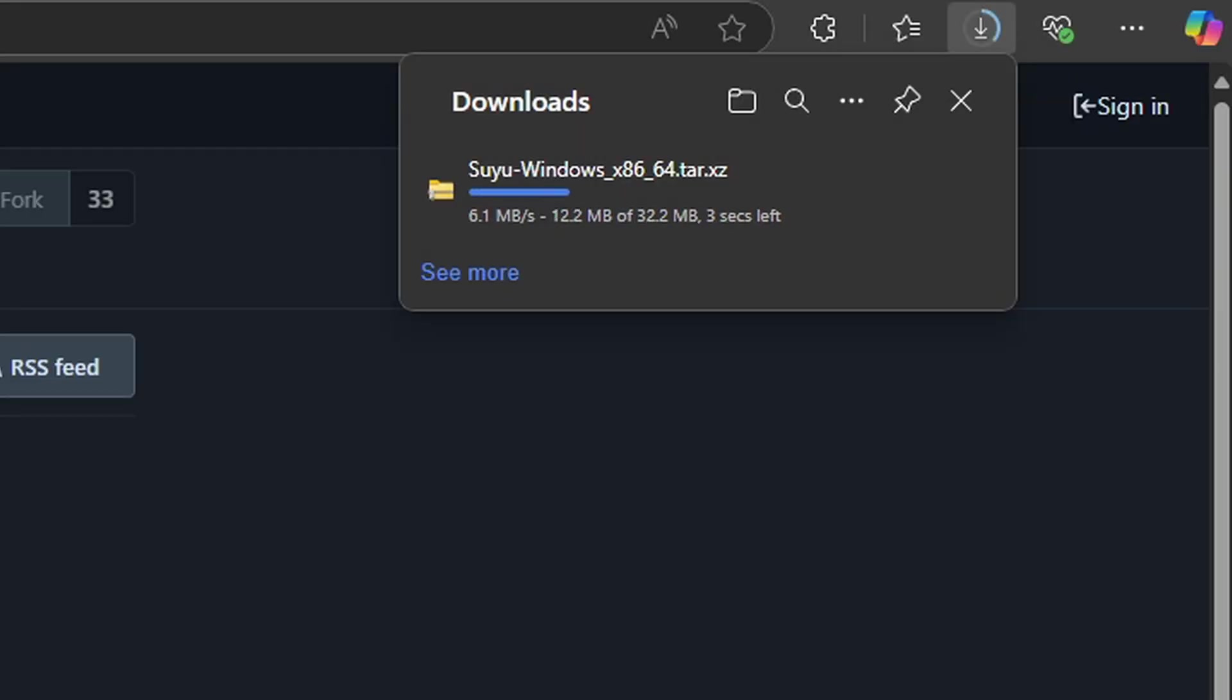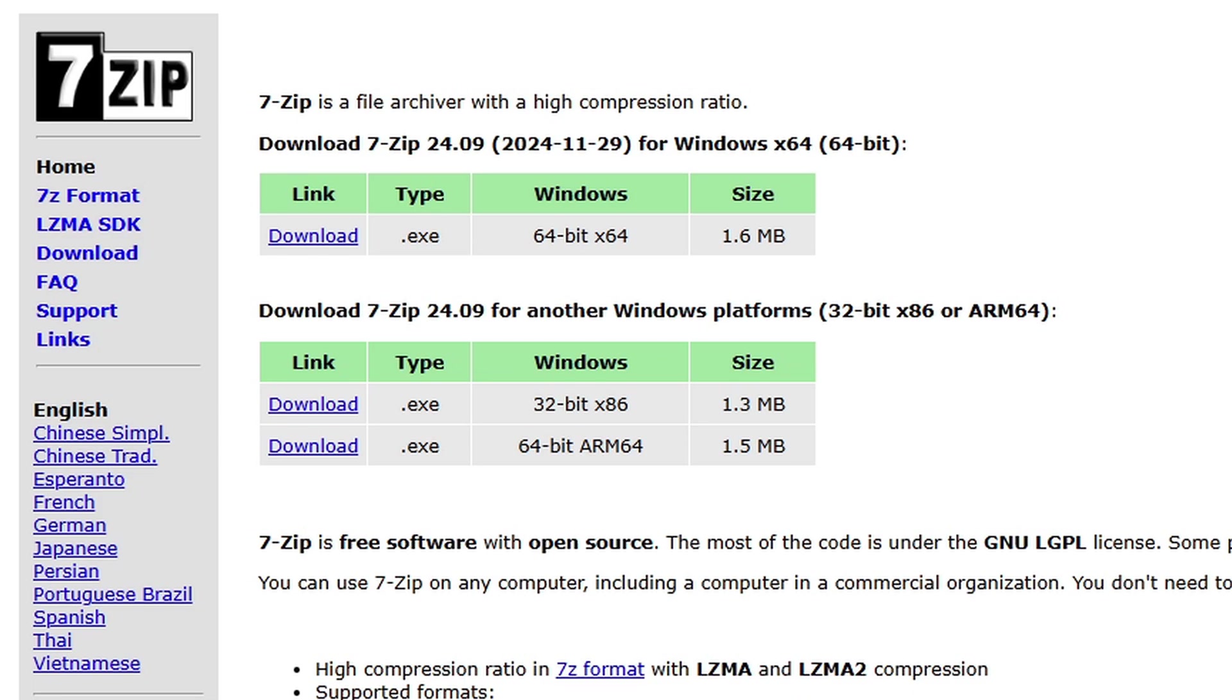Once you click on it, your download will start. Also, we are going to need a program to extract the emulator as well as other files. I suggest 7-Zip if you don't already have it installed on your PC. I will have the link in the description below.